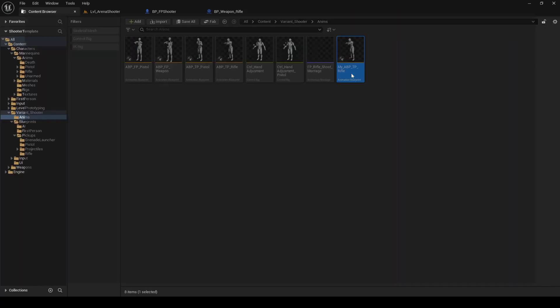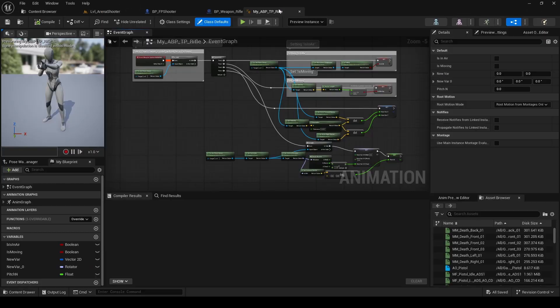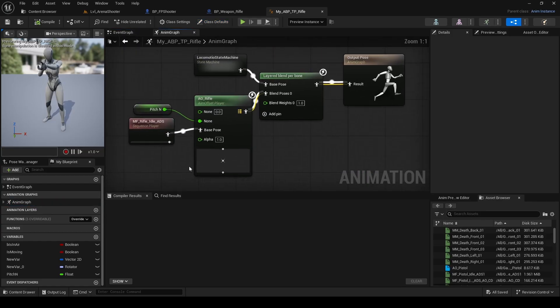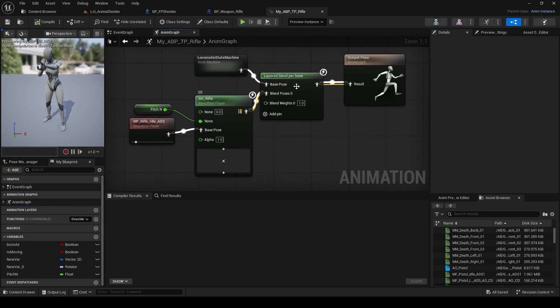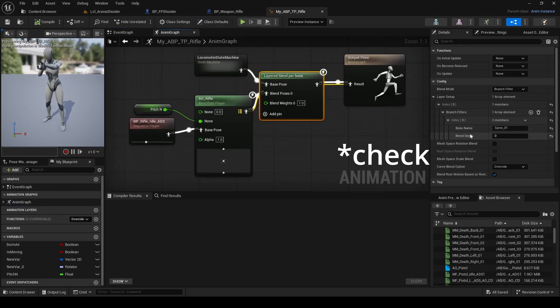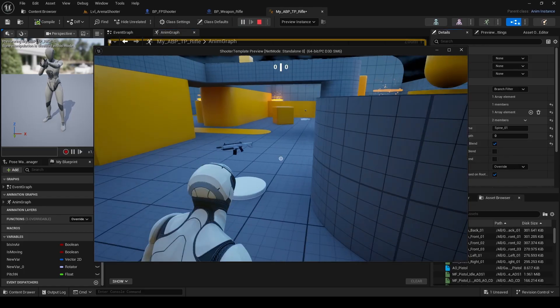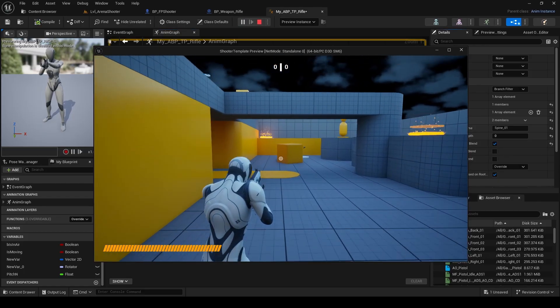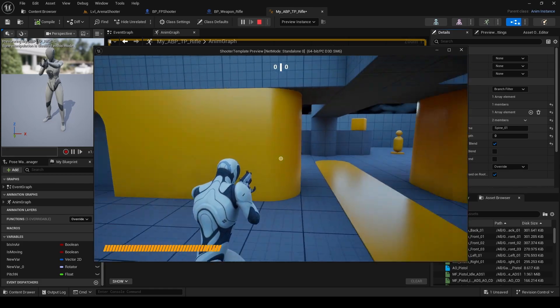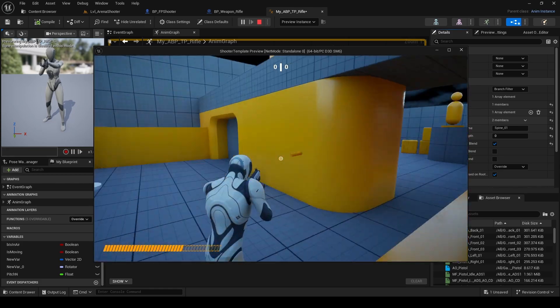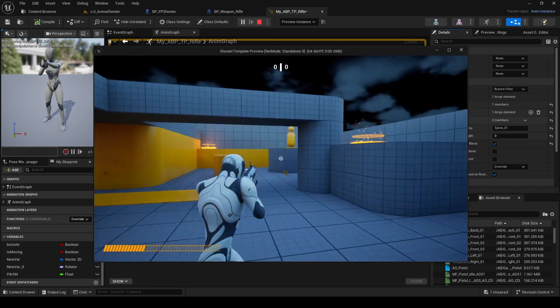Inside the new ABP, go to the animation graph. By default, the upper body inherits the lower body's rotation, but we uncheck this box to stop that behavior. Now the upper body stays forward, exactly what we need. And that's pretty much it.